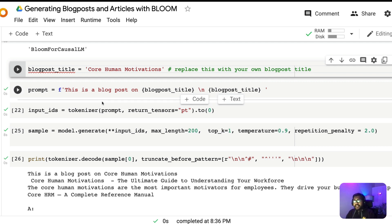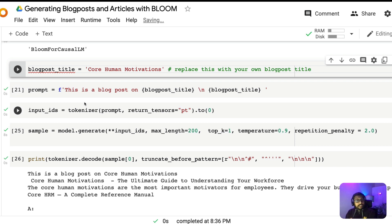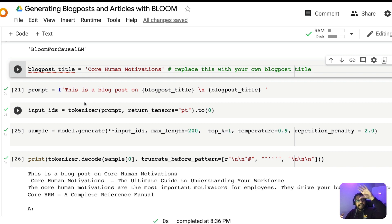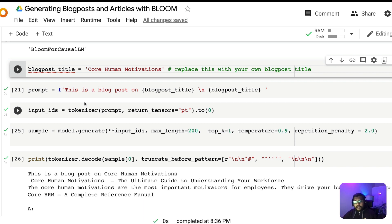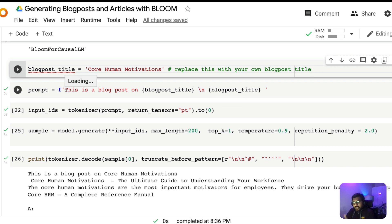Now comes the main part of this entire video: the right prompt that you give will help you generate the right content. When you give a prompt to a large language model like BLOOM, you need to understand this is not a conversation or chatbot — it's more like a fill-in-the-blank exercise. Imagine you have a web page with something at the start, and BLOOM is going to complete it. BLOOM takes what you have at the top and creates a coherent set of text based on what you've given. That is the essence of prompting.